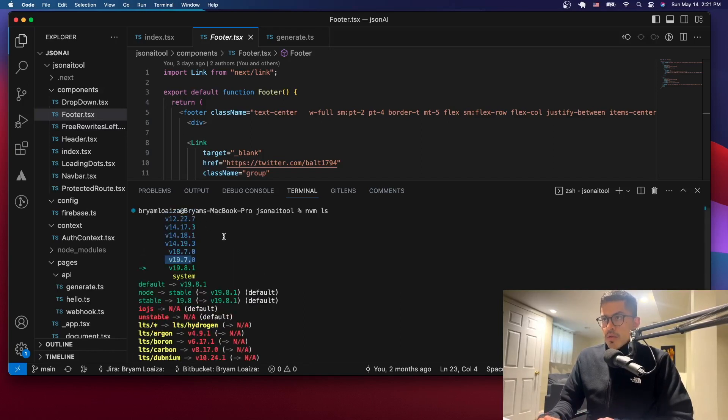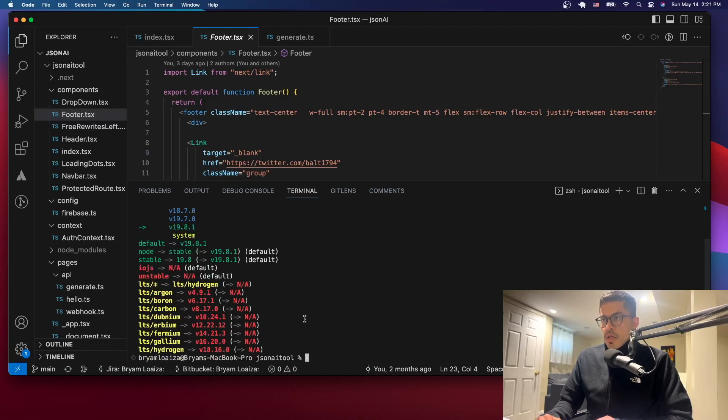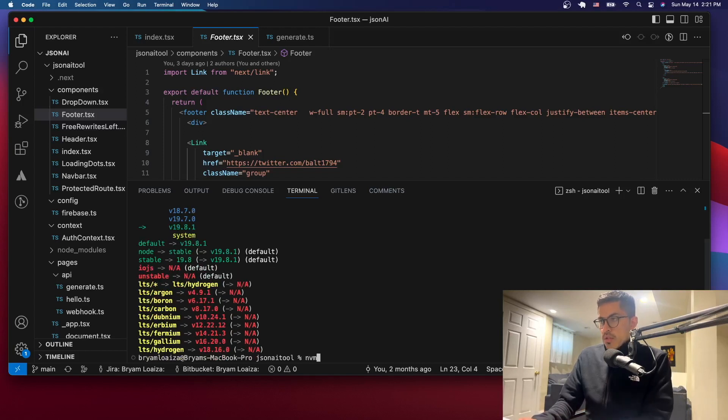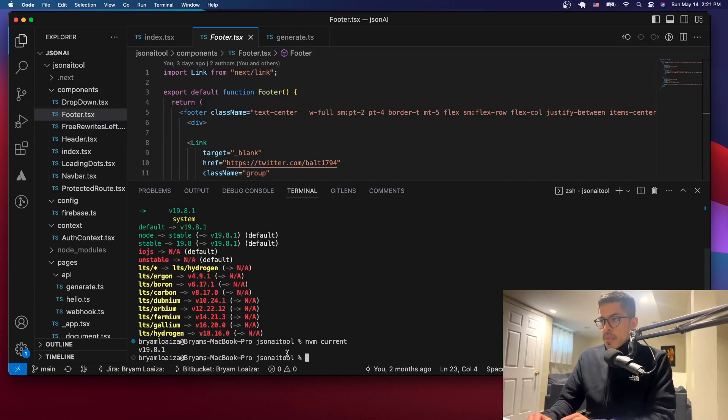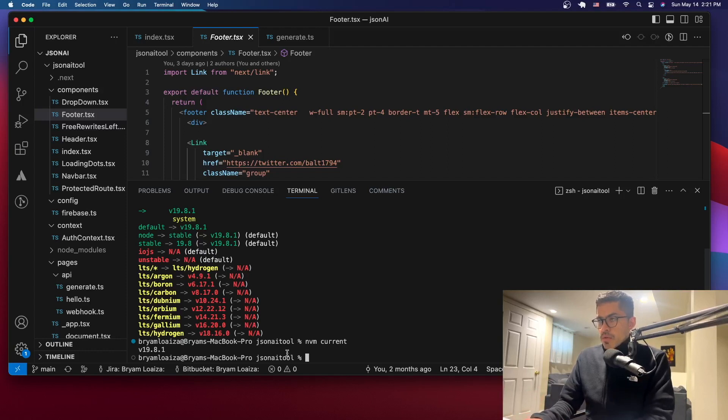So now let's just issue this command just to double check. And as a matter of fact, we're using the latest now. And that's because we needed to restart Visual Studio to make the changes propagate.